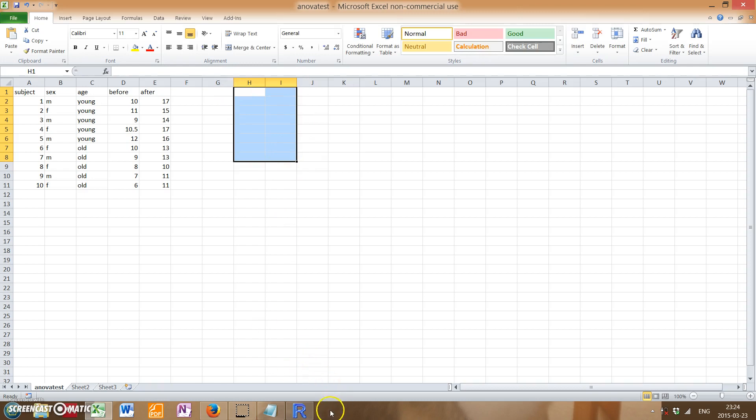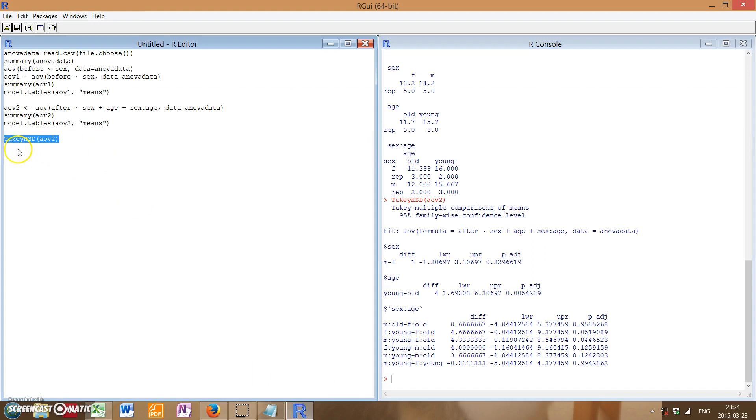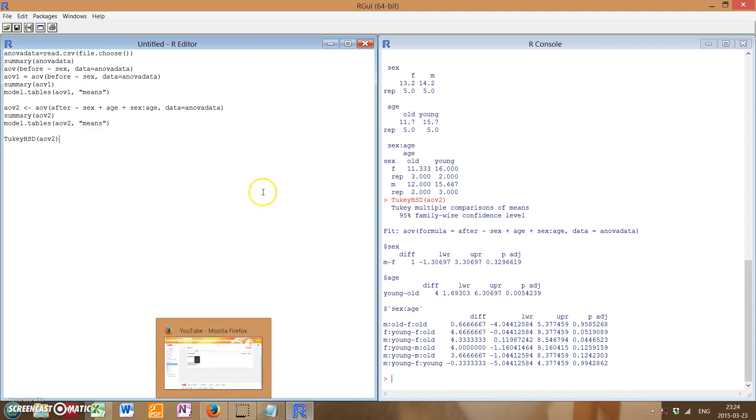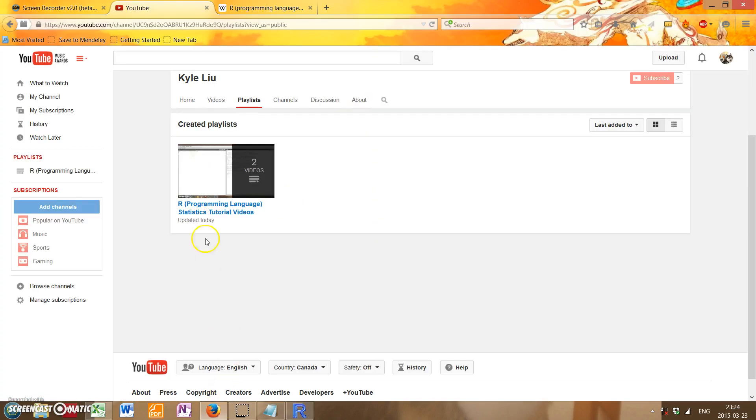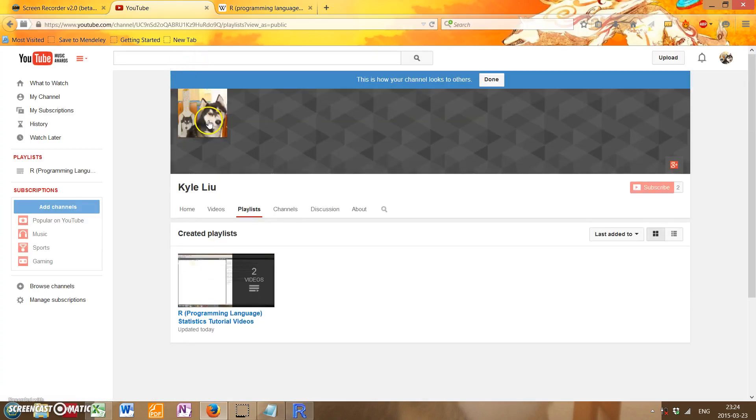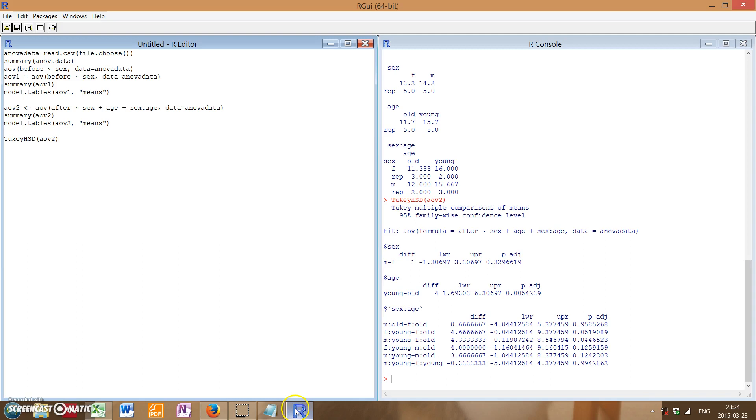So as you can see, R can be very handy for performing ANOVA tests. And most importantly, it can do Tukey HSD post-hoc tests, which is quite important because programs like Microsoft Excel won't be able to do a Tukey HSD test. And that's it. As a reminder, if you're looking for more R tutorial videos, I've posted a bunch on my YouTube channel, which you can easily find by just Googling Kyle Liu and looking for an adorable dog in my picture. And yeah, that's everything.